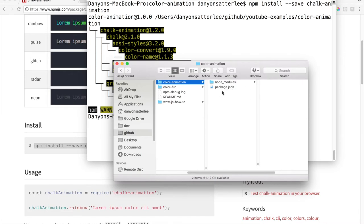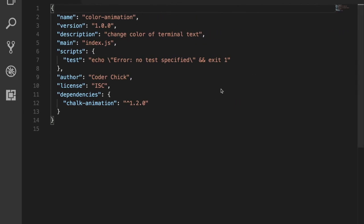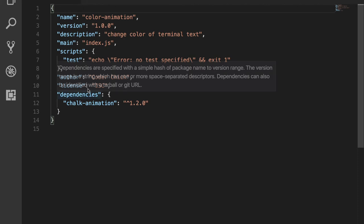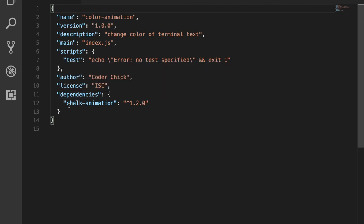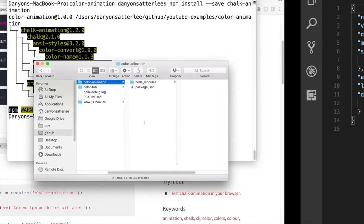If we go back to the package.json, you can see dependencies, chalk animation, right there. Pretty cool that it just automatically does all of that, right? Awesome.